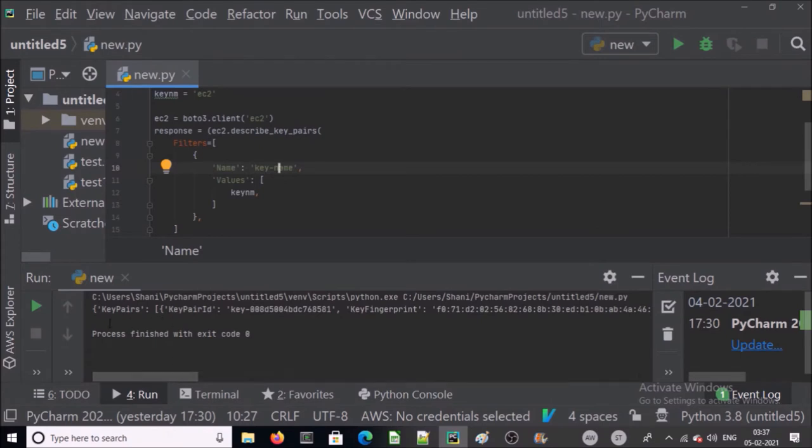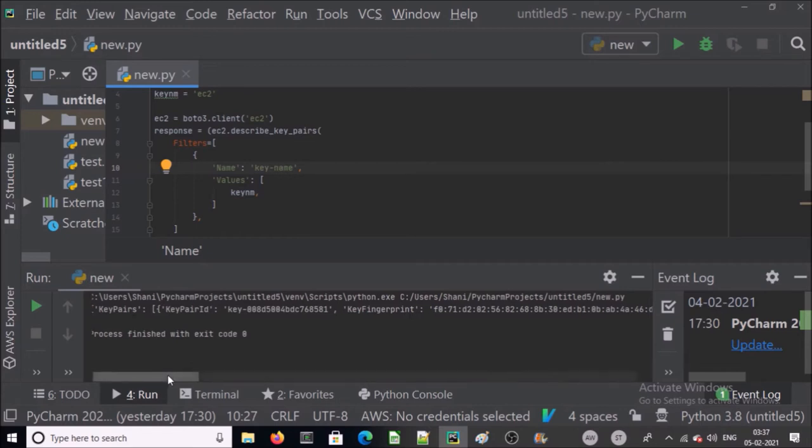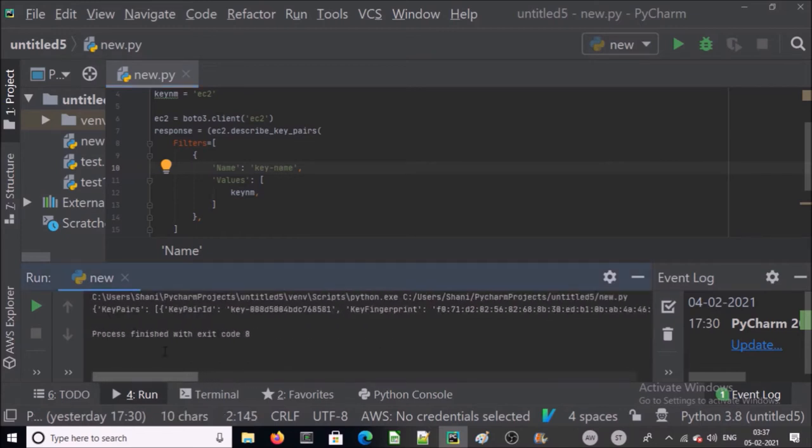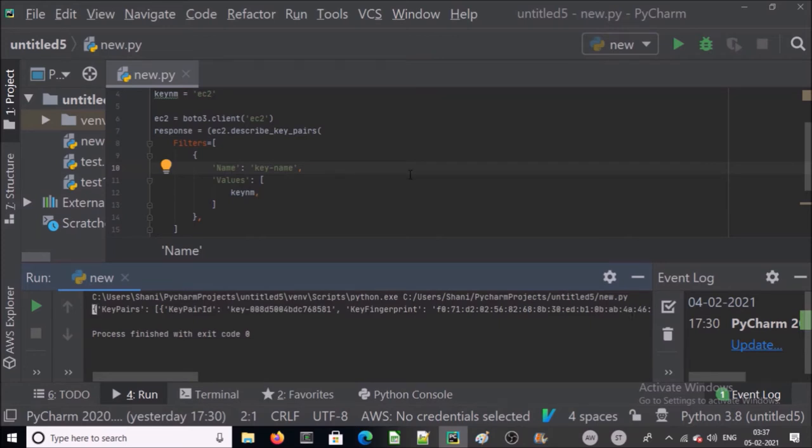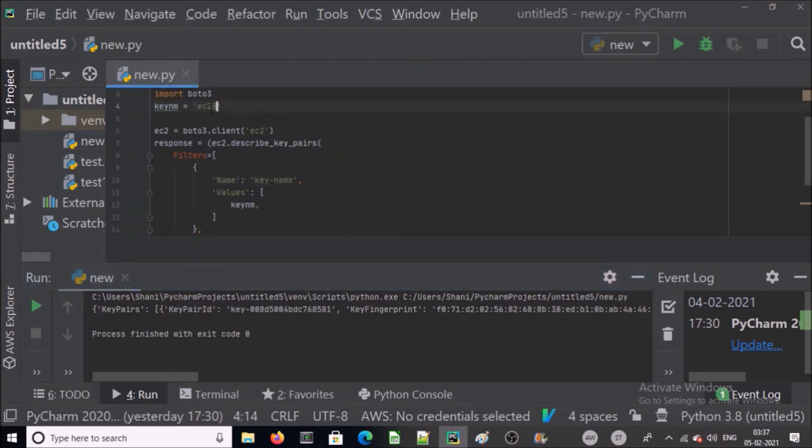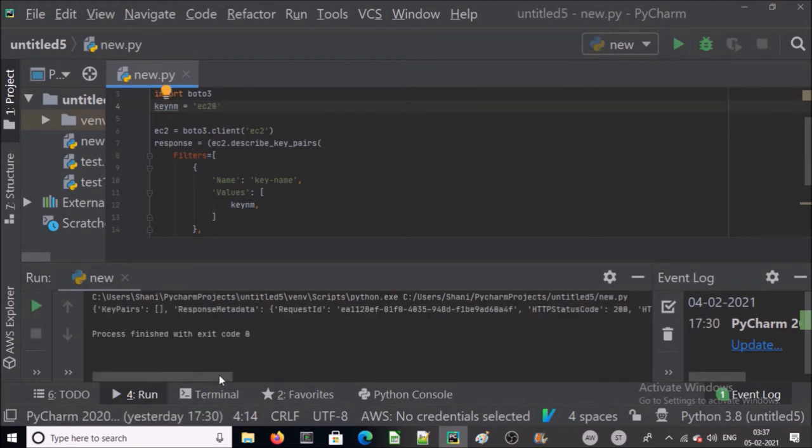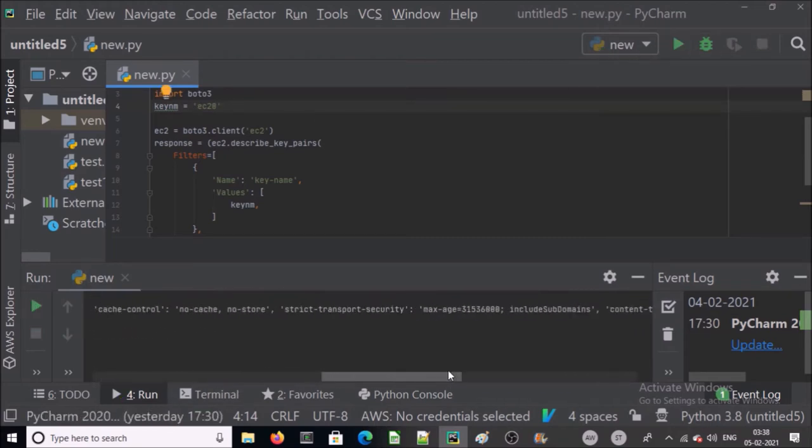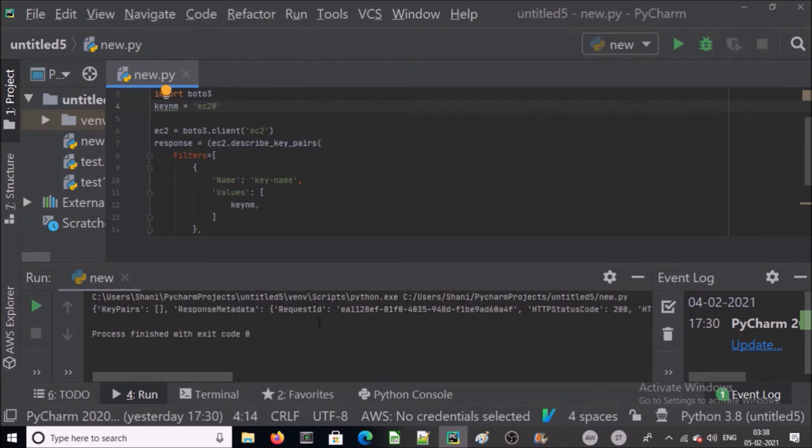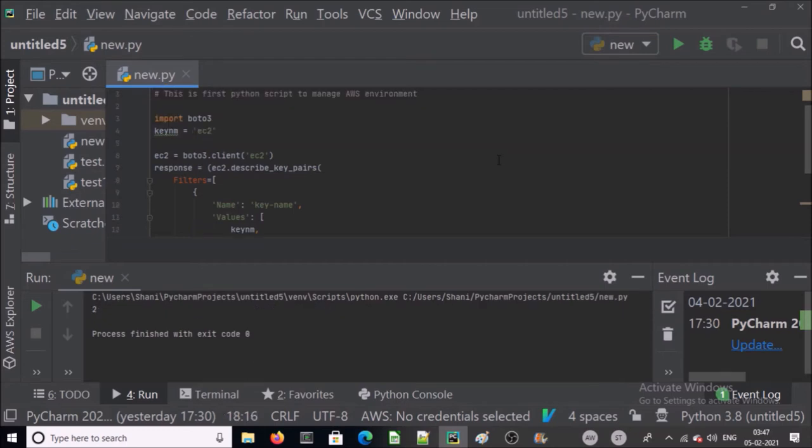Now you can see here we got a JSON format output. This is our key pair detail, it means that our key is available. Let's test it if the key is not available. I change the key name that is not available and you can see here we got a JSON output but it is not related with key pair. Now next step is create the rules to validate that key pair exists or not.